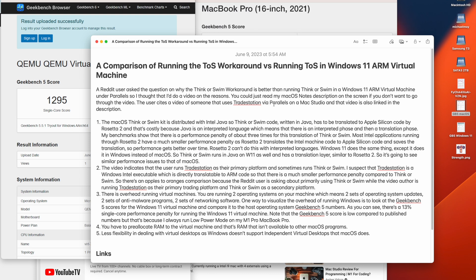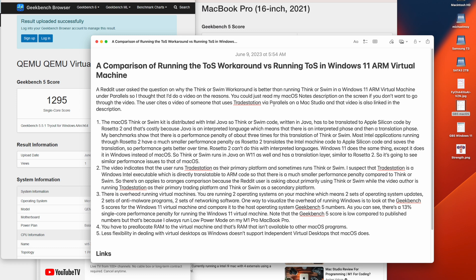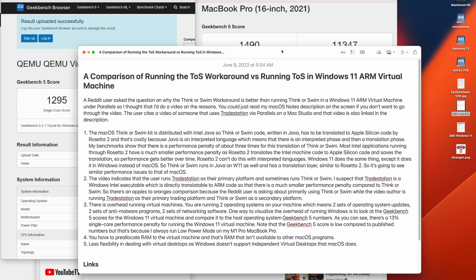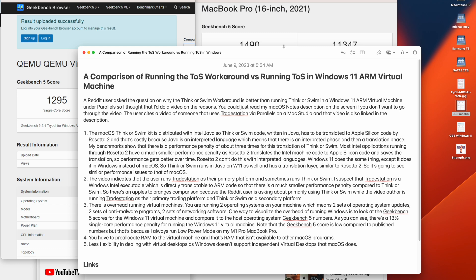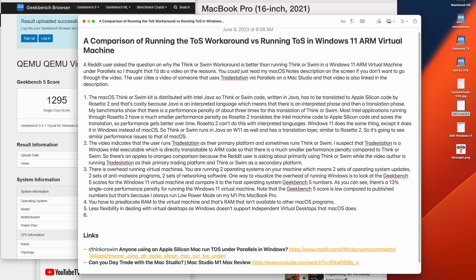So those are the reasons I have for running the TOS workaround instead of running ThinkorSwim in Parallels virtual machine. Those are the results of my benchmarking analysis. You can always try it out yourself. Oh yeah, there's kind of one other disadvantage of running in Parallels and that's rental cost of Parallels of, I think it's a hundred dollars a year for purchase. License for $130, but no updates.